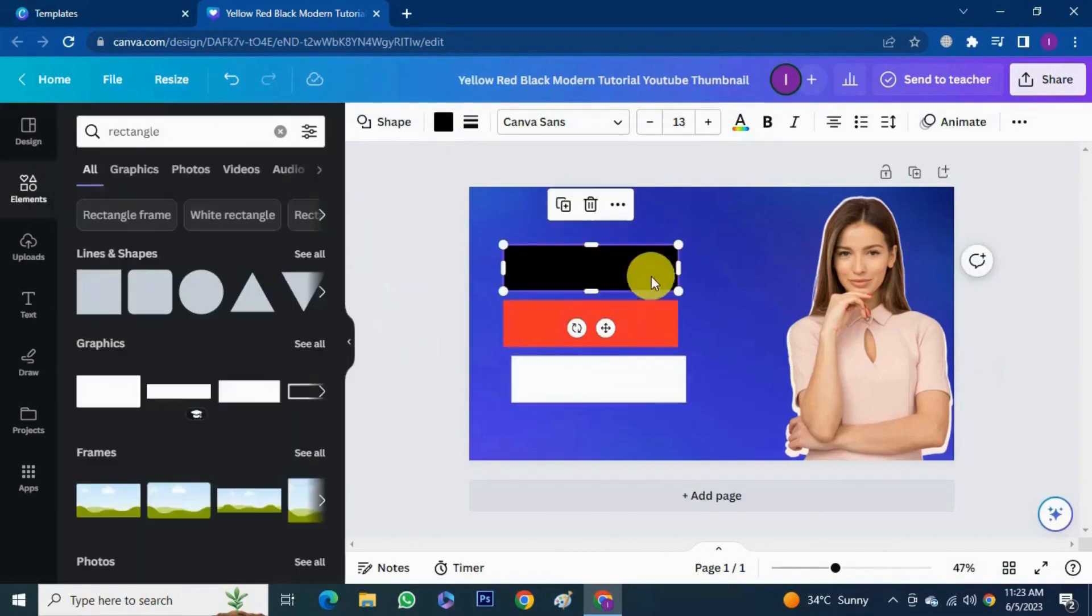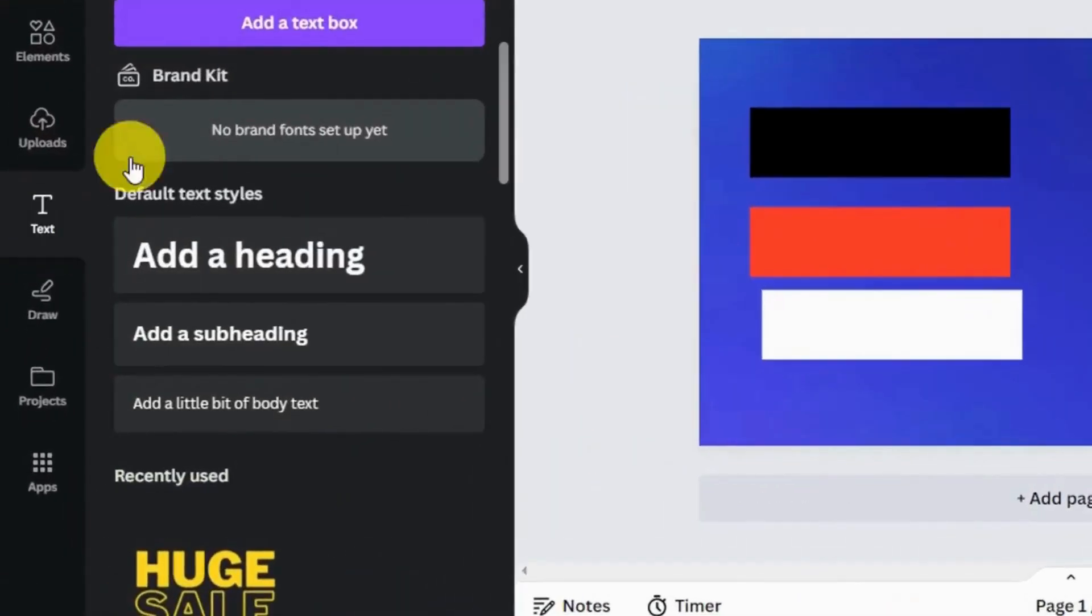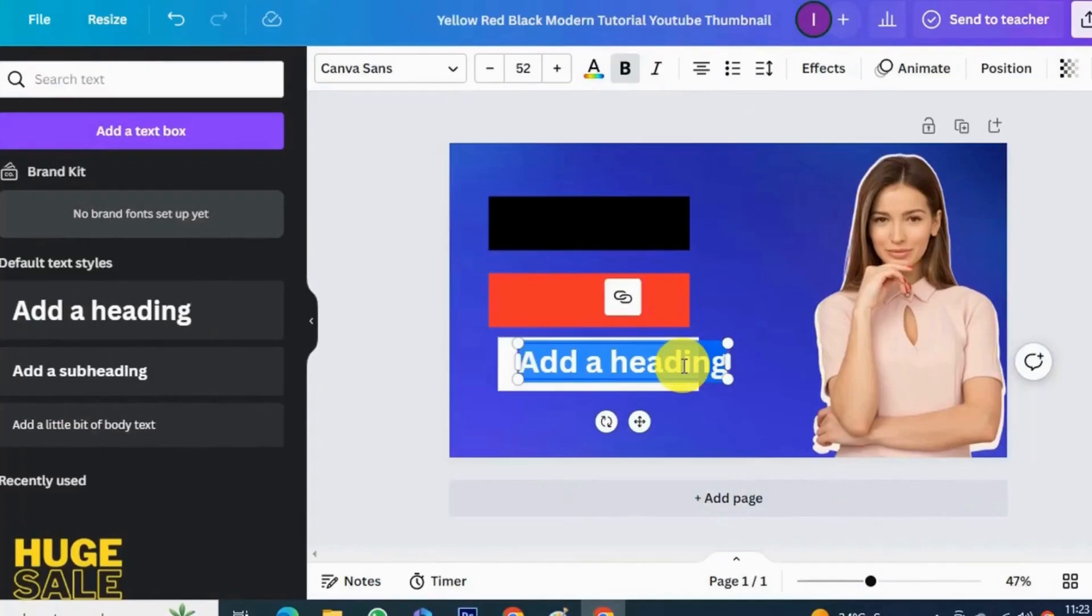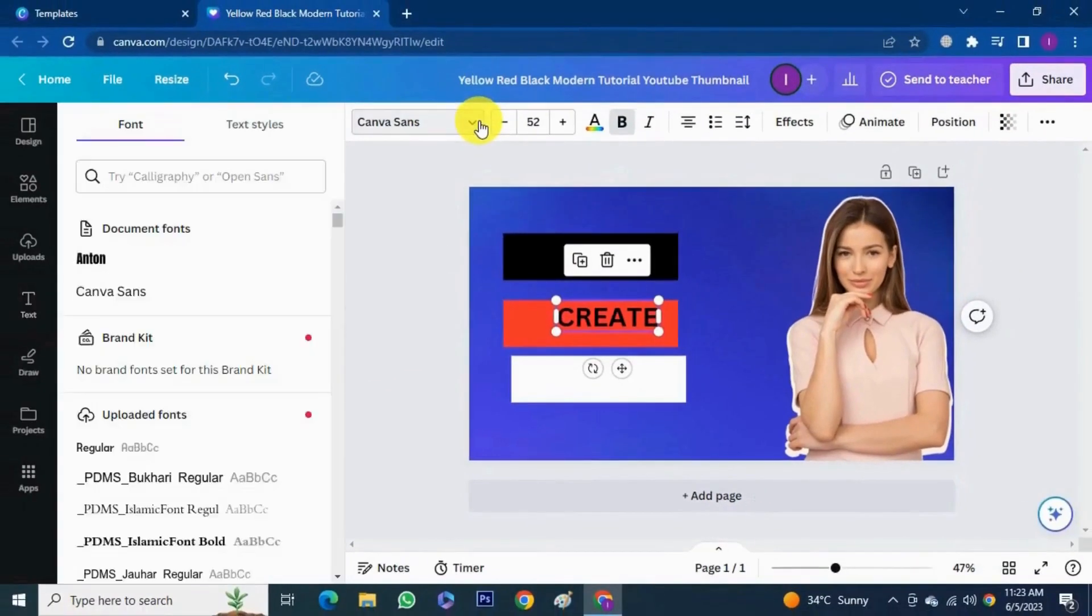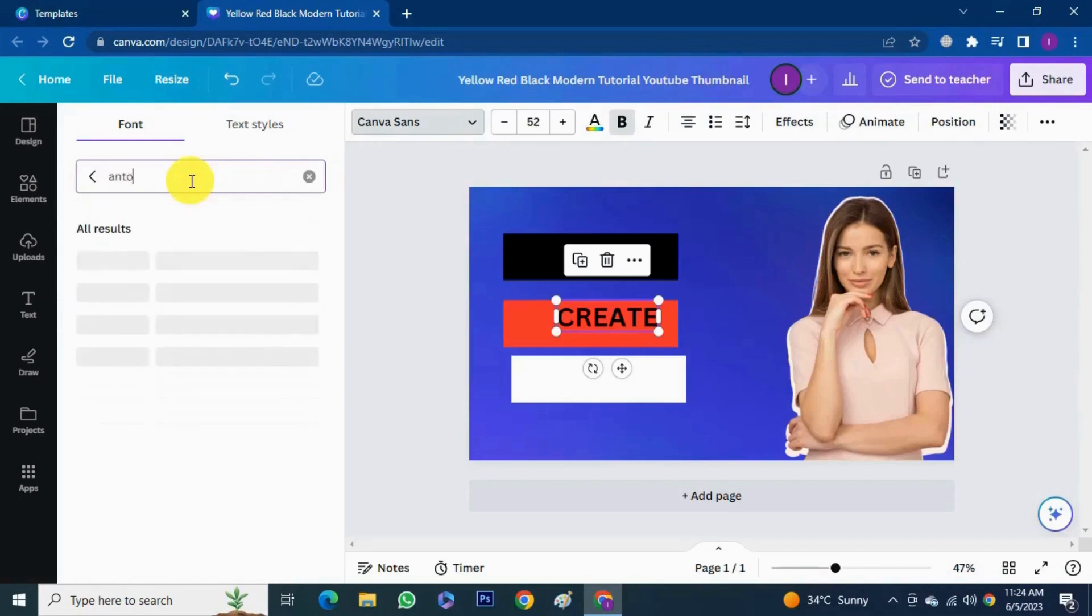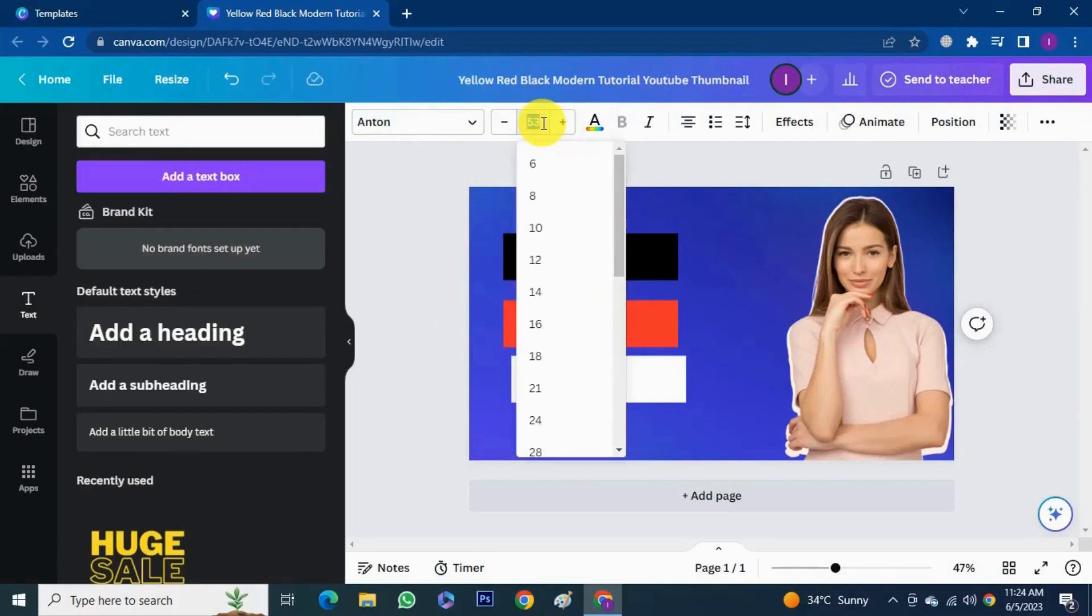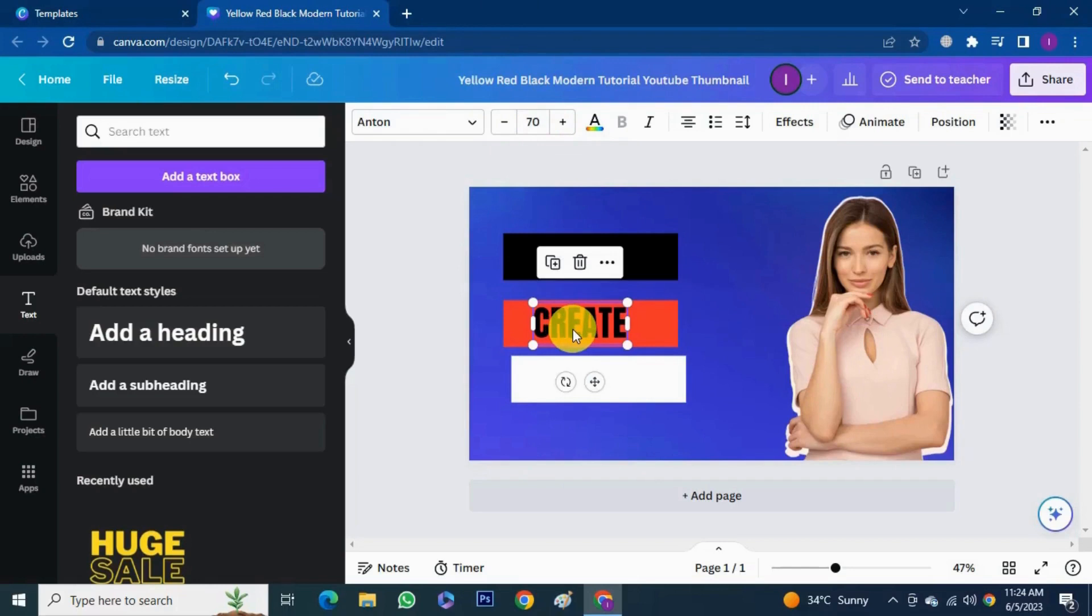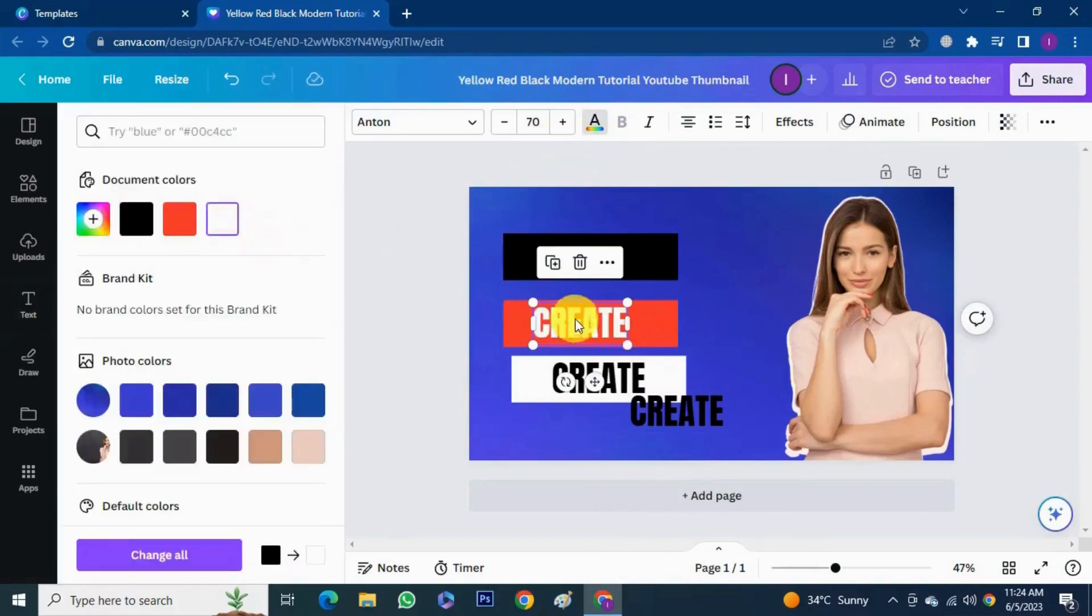The next thing I want to do is to add in some text. So click text. I'll type in create. You can change font, make it bigger. Here you will get a lot of options for fonts. I choose a font here. You can make it bold, italic, you can add effects on text as per your wish. Then you can change the color of the text.